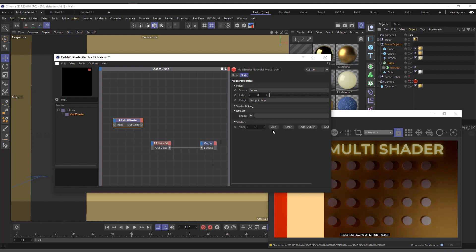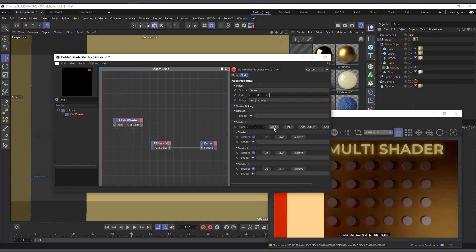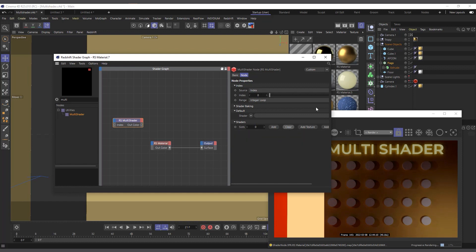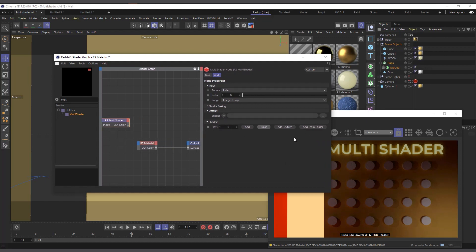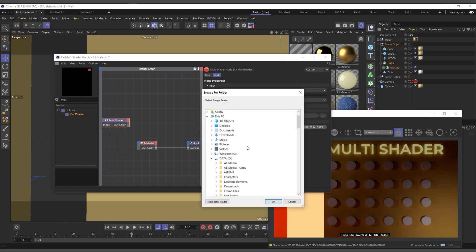As soon as I type 'multi' you can see we have a multi shader. I'll drag and drop it in. In the multi shader we have a default shader, and down here we have extra shader slots we can add or clear. One great thing the multi shader lets us do is if we have textures prepared in a folder, we can select the whole folder.